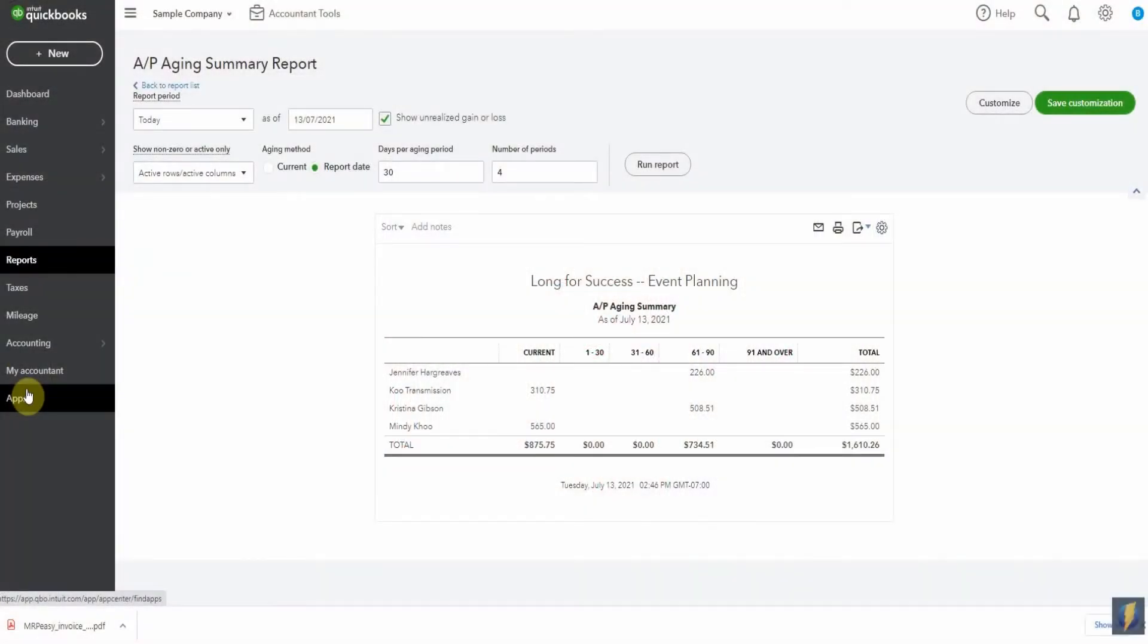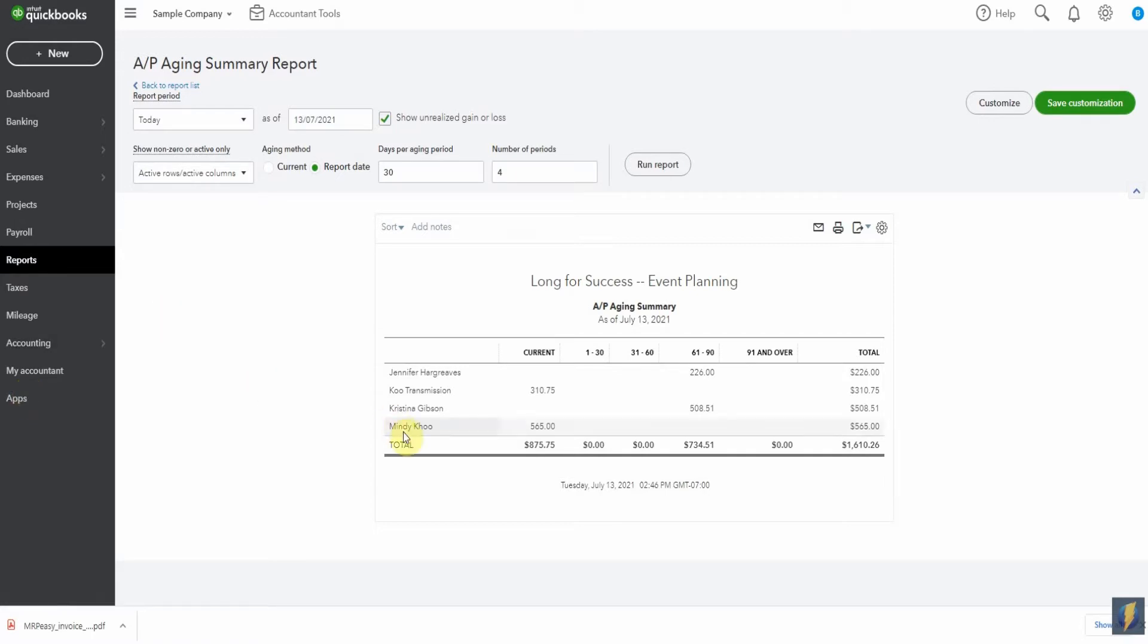Here we are in the sample company and in this example, let's say that I've run an accounts payable report. I'm wanting to pay my vendors, I need to know how much I owe at the end of the month or in this case in the middle of the month. So I've run a report to see who's on my accounts payable aging summary and I see here Mindy Koo